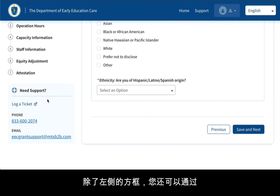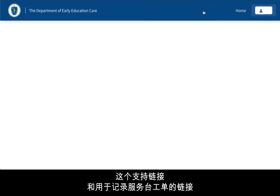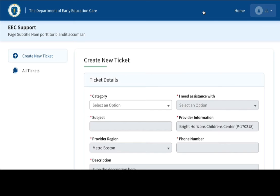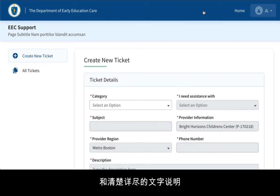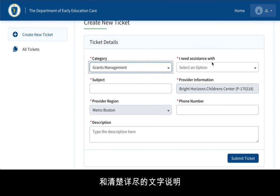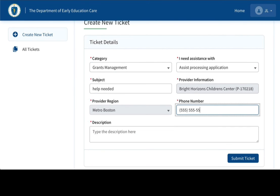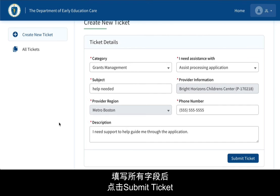In addition to the box on the side, you'll also find a link at the top of the page to contact support. This link for support is the same as the link to log a Help Desk ticket, taking you to the EEC Support page. On the EEC Support page, you'll need to complete all fields with clear and comprehensive text in the description. Once all fields are completed, click Submit Ticket.